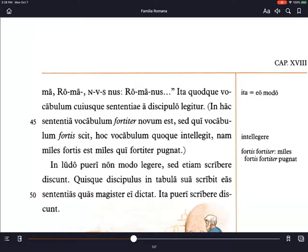Ita quodque vocabulum cuiusque sententiae a discipulo legitur — each word of each sentence is read by a student in this way. In hac sententia, vocabulum fortiter novum est — the word fortiter is new. But for the person who knows fortis, he also understands this word, because miles fortis est, miles qui fortiter pugnat — a brave soldier is a soldier who fights bravely. So fortiter is an adverb; the -ter ending makes it the adverb form of the adjective fortis. Similarly, you could say celeris and then celeriter, meaning quickly.